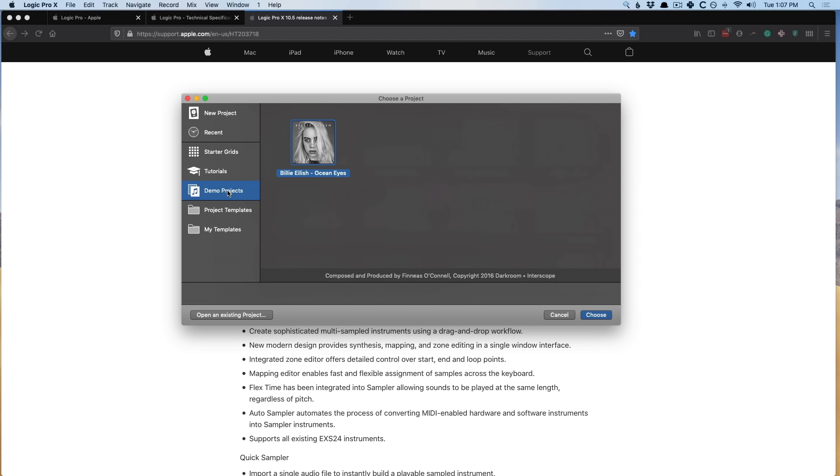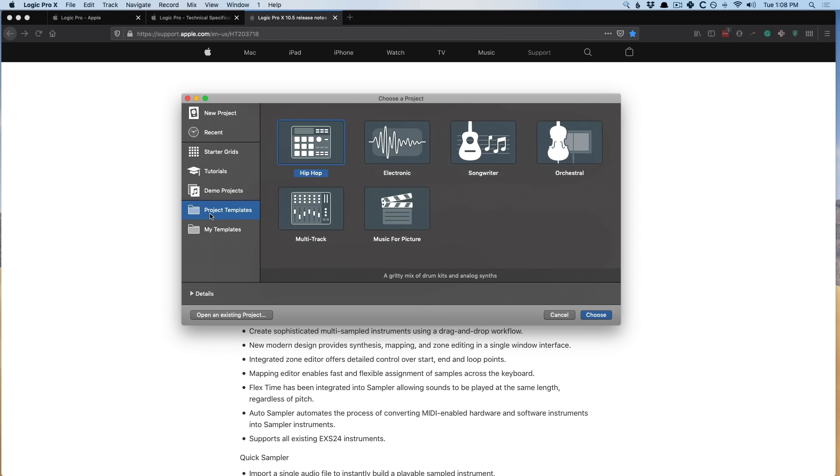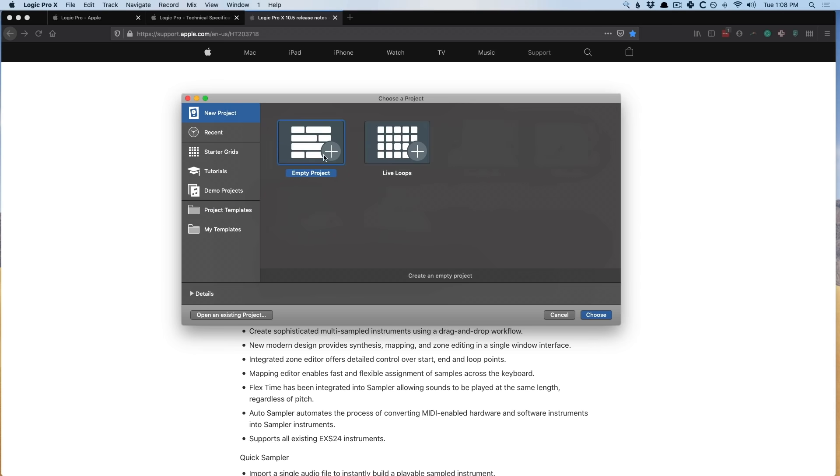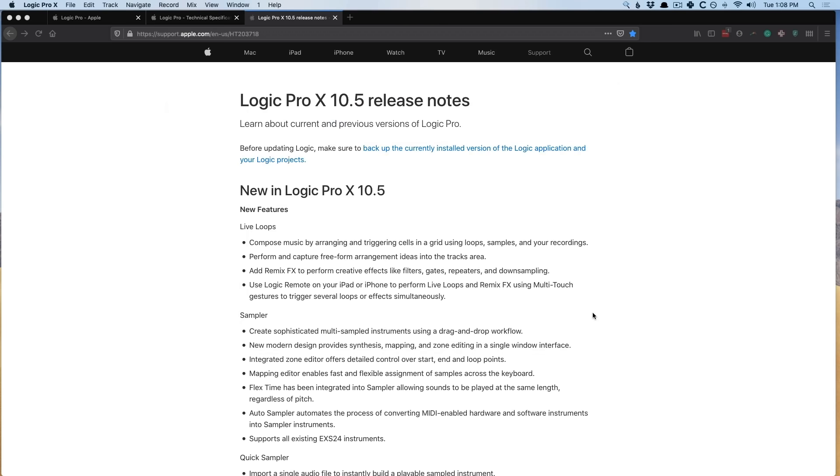Under demo projects, in my Bex Colors video, I was lamenting why doesn't Apple give us more professionally mixed, mastered, produced tracks? And now the Bex Colors project has been replaced with a Billie Eilish track, which is just amazing. And under the project templates, all the usual suspects. So let's dig into a brand new project here.